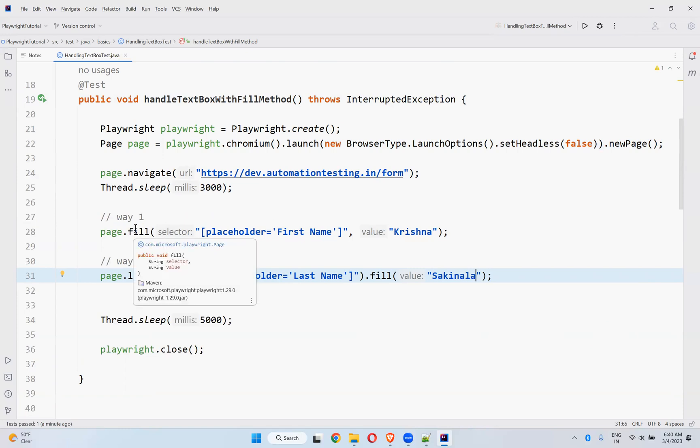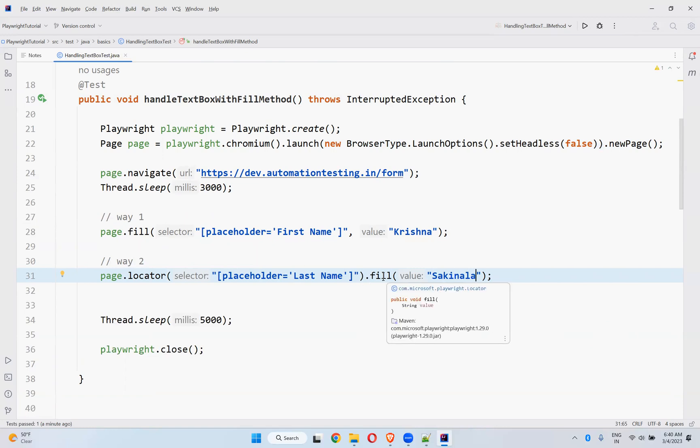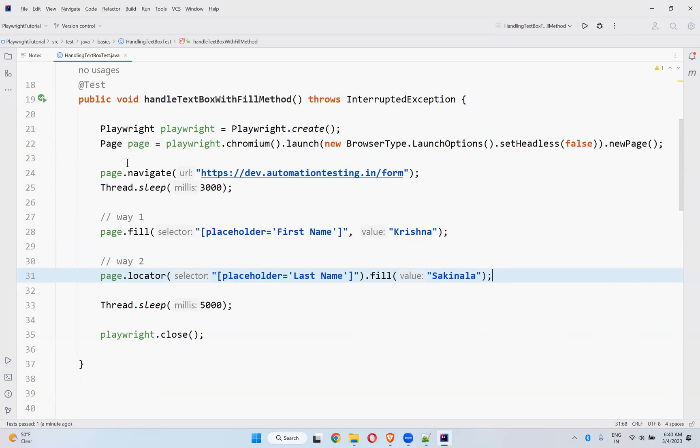One is directly you can use fill method. Otherwise page.locator.fill. Both ways you can do. So let me run this and see.